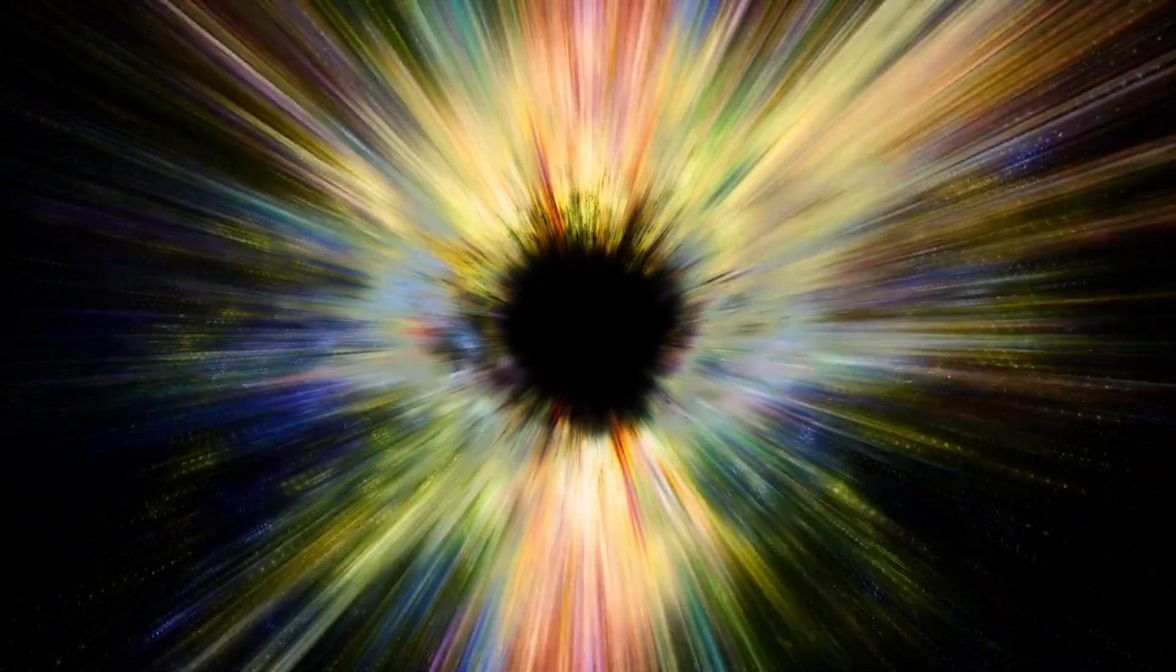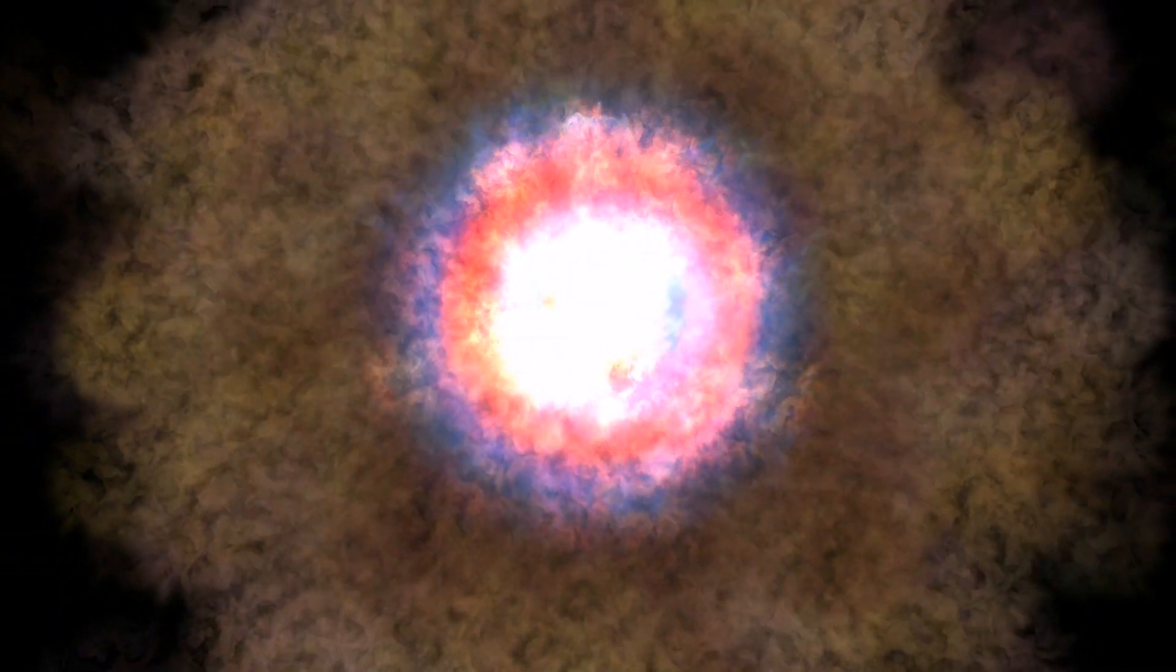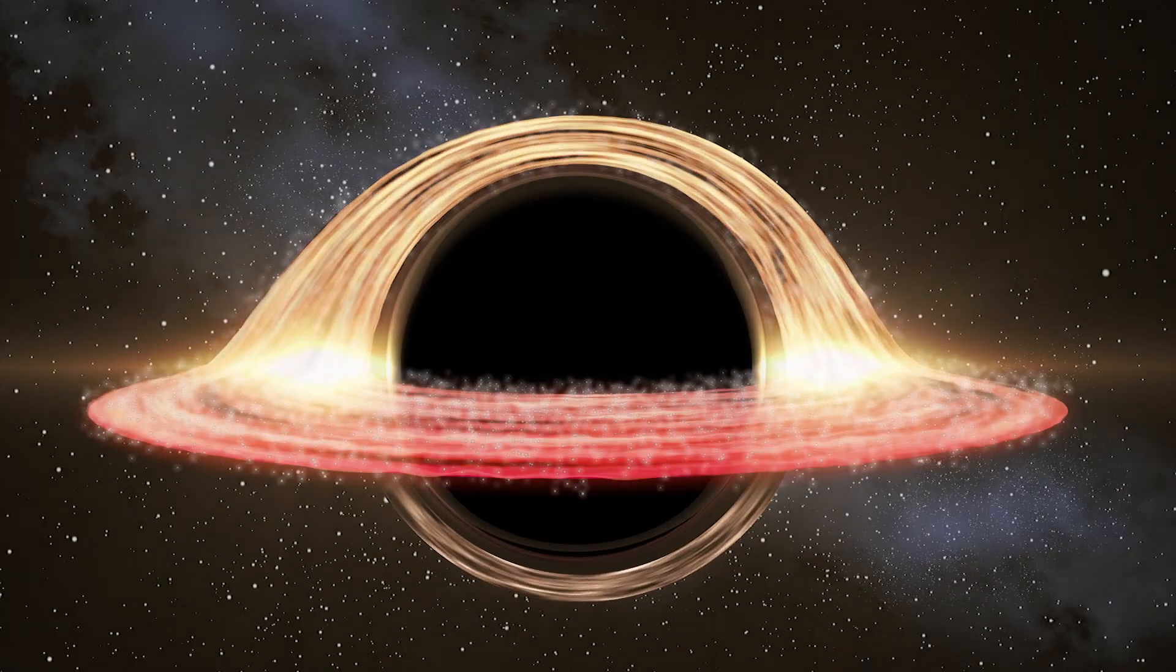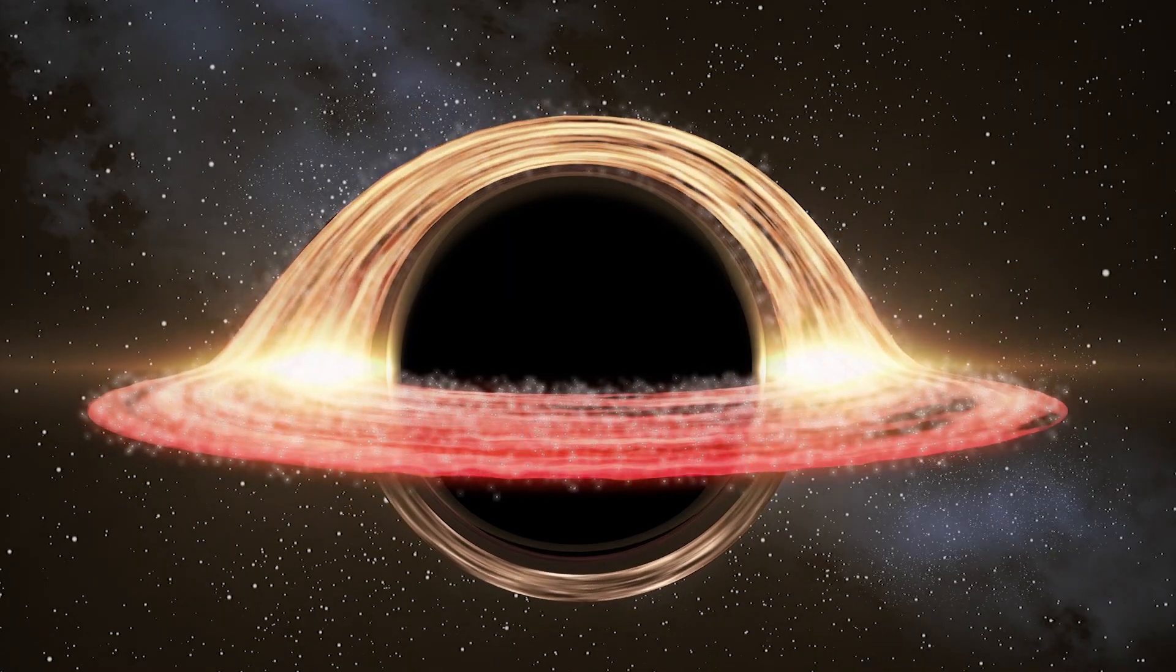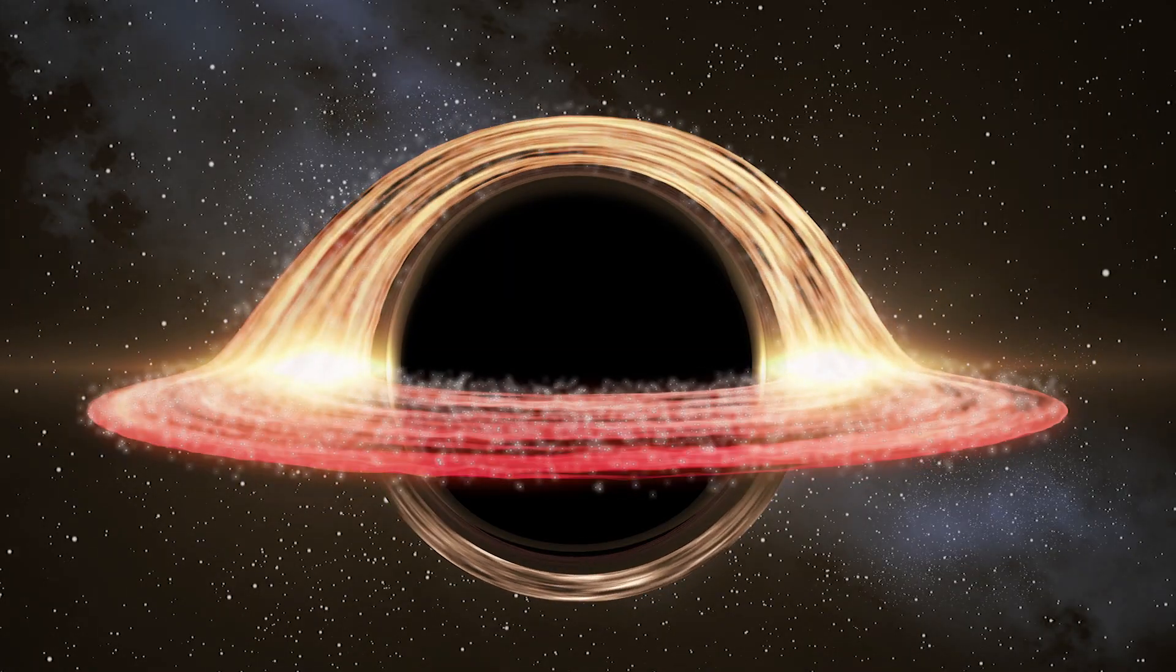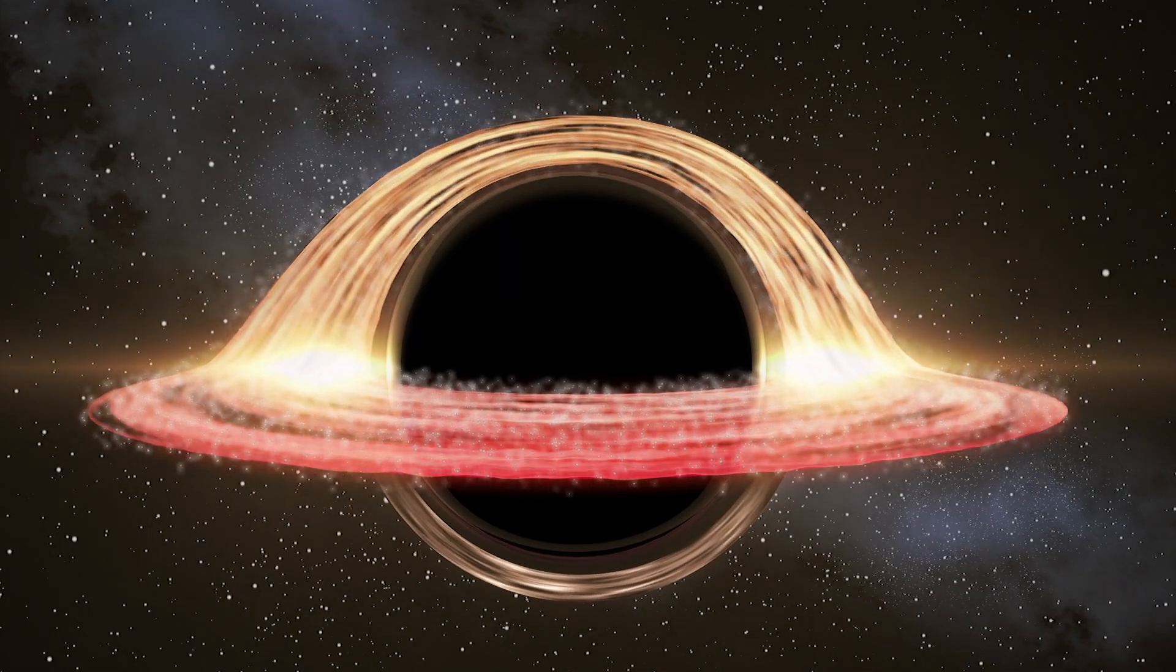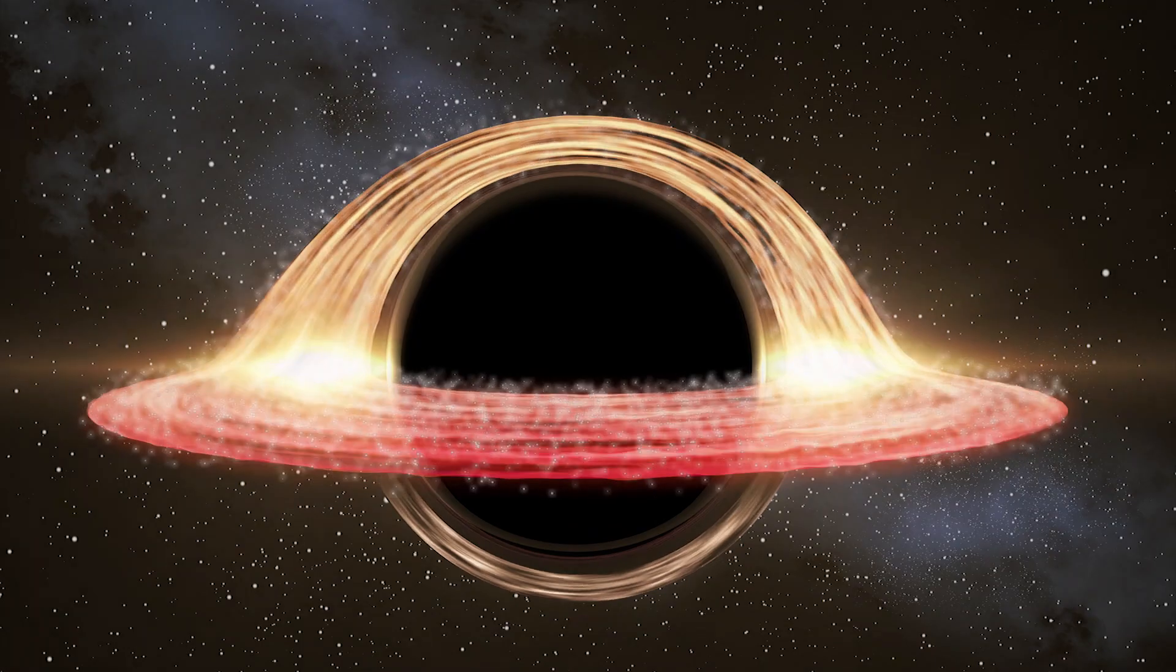Black holes consume dust and gas from surrounding galaxies in order to grow. This explains how supermassive black holes, which likely formed due to the collapse of the first stars, were able to grow so large and so quickly in the early universe.